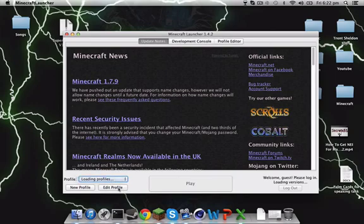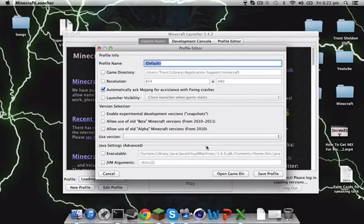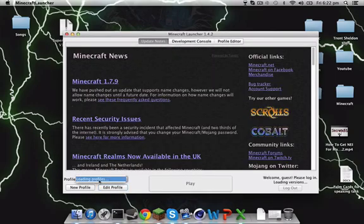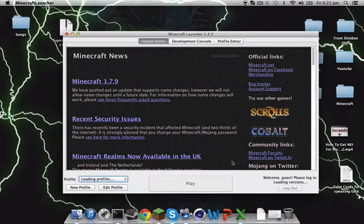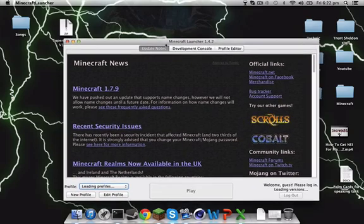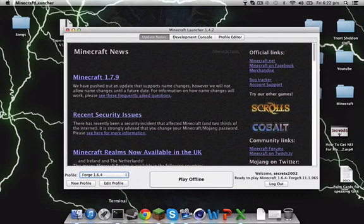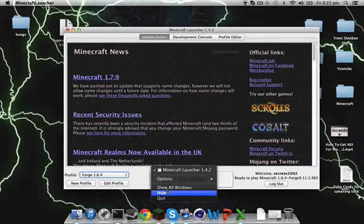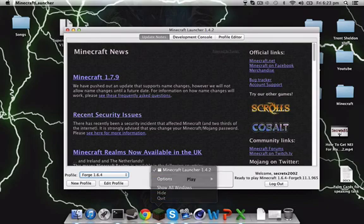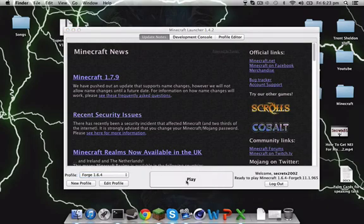Okay, so my profile is loading. For some reason this is taking a really long time. Okay, there we go. Forge 1.6.4. Yours will probably say Forge, I just renamed mine.